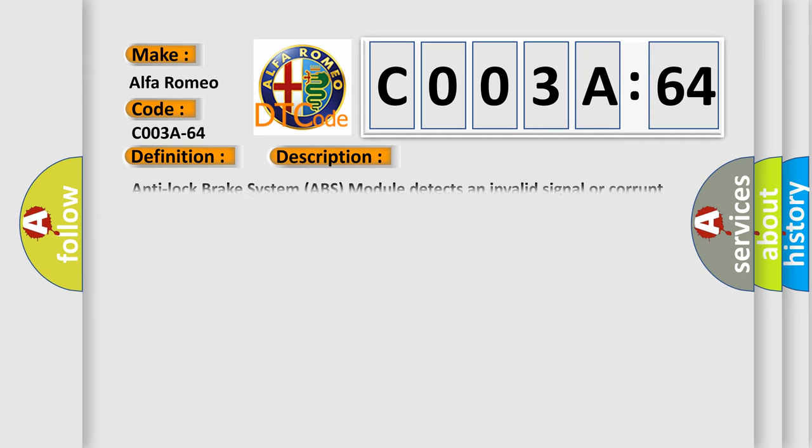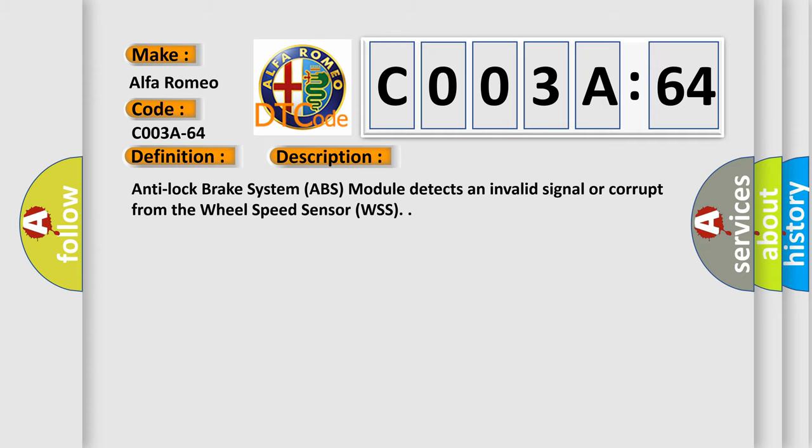And now this is a short description of this DTC code. Anti-lock brake system ABS module detects an invalid or corrupt signal from the wheel speed sensor WSS.